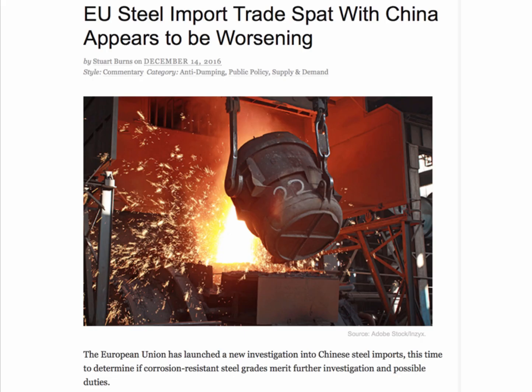China produces nearly half of the world's steel, and the scale of trade tensions is clear from a quick Google search. Here's one from December 2016: the EU launching a new investigation into Chinese steel imports — specifically a particular type of steel, corrosion resistant steel.